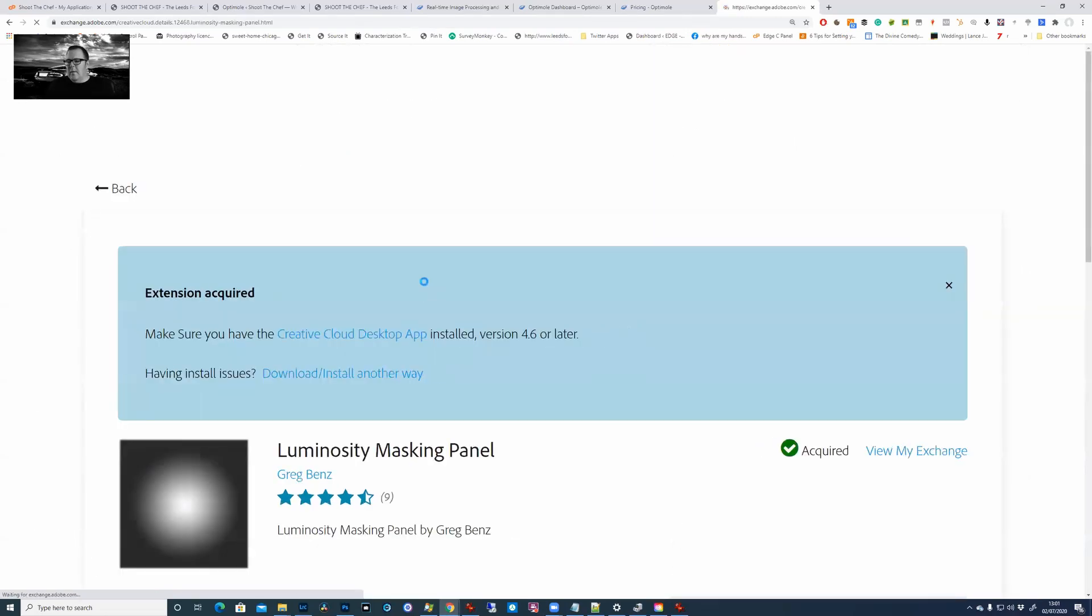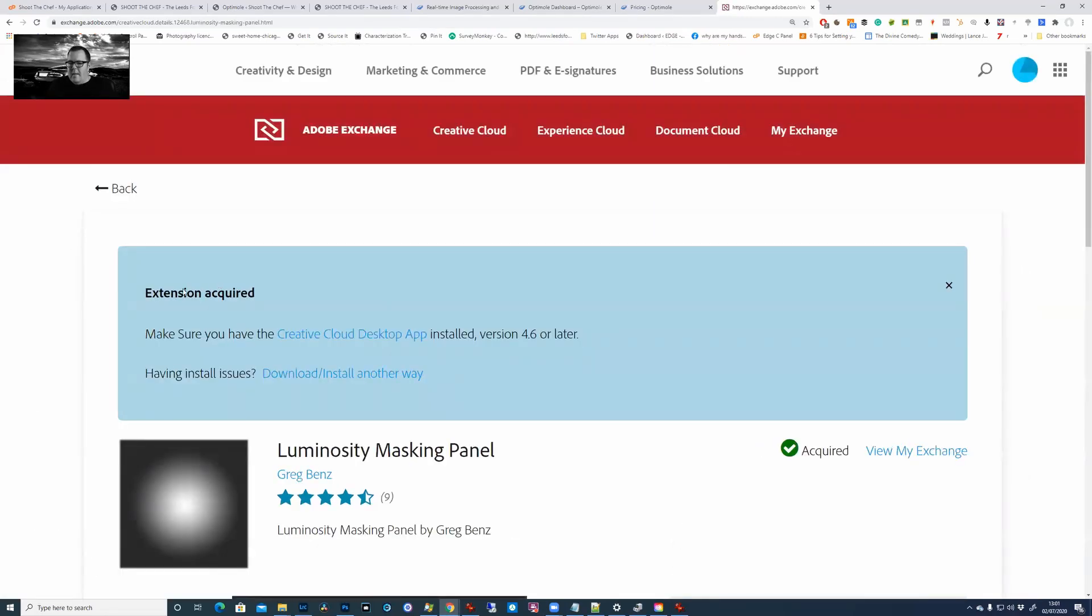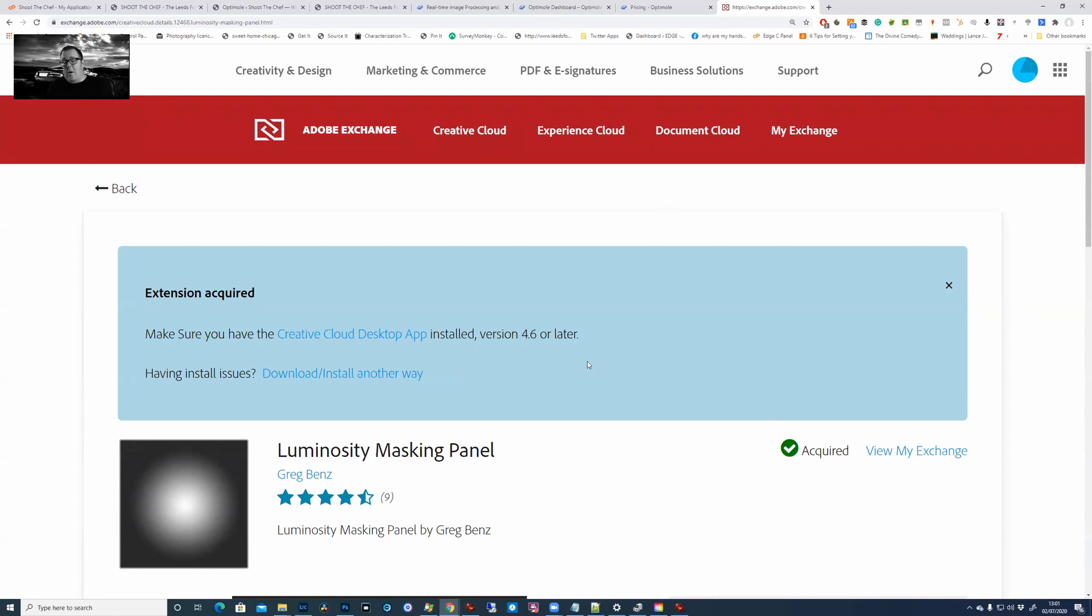Click on there and it says extension acquired. I've already got it but for you, I think there's a button where you just say acquire or get this, and as part of your Creative Cloud install it will just install it into your Photoshop.